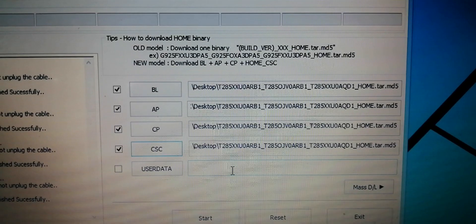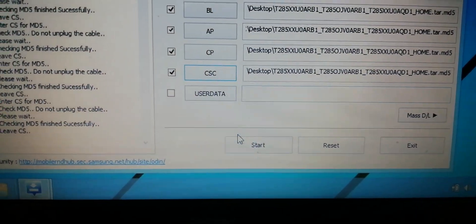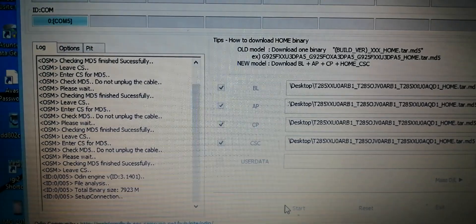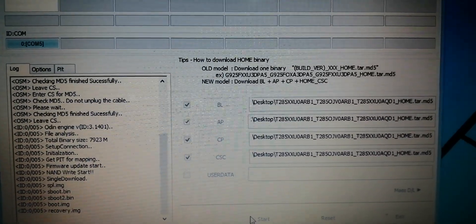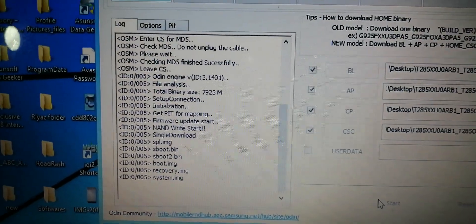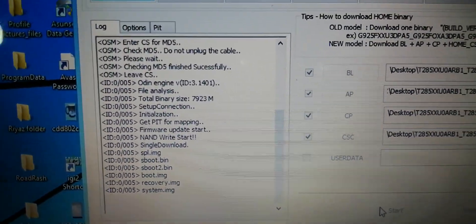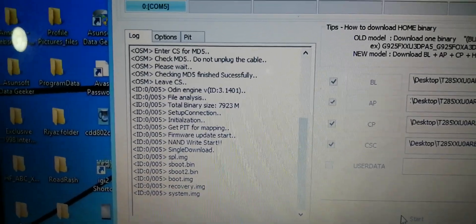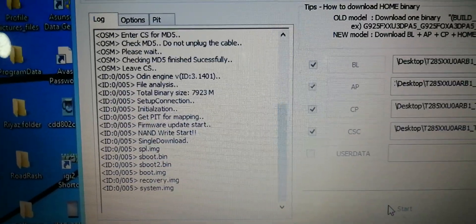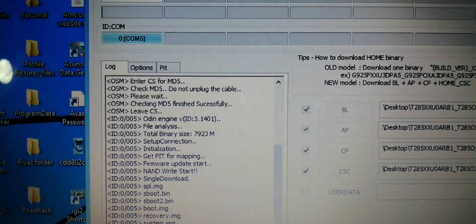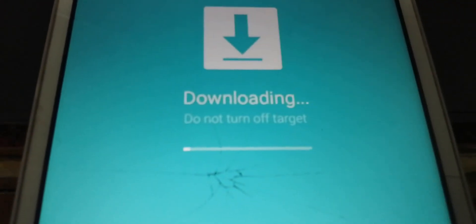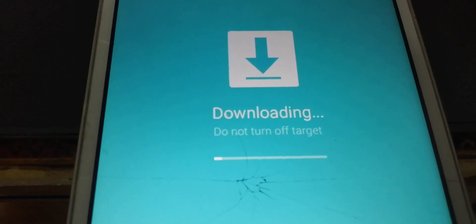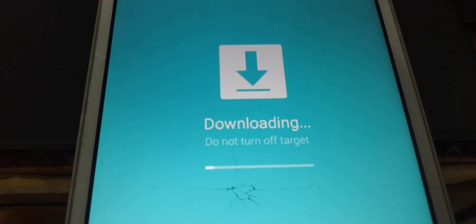Then what you have to do is click on Start. As you can see, downloading begins. As you can see here, downloading - do not turn off target.